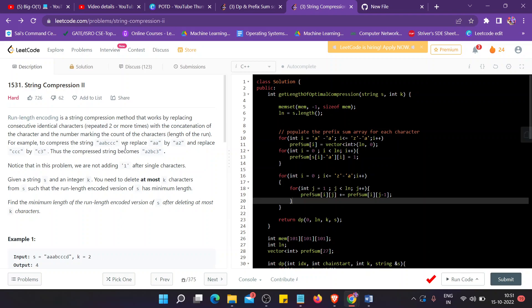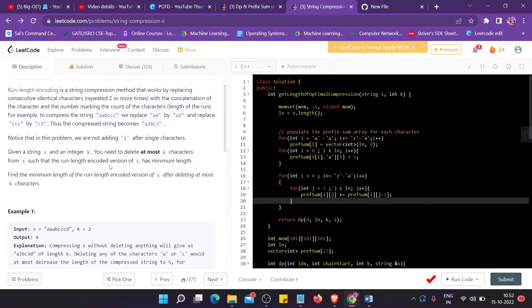a a b c c c, we replace a a as it repeats two times, so we replace it by a2. And as c repeats three times, we replace it by c3. So the new string becomes a2 b c3. And we have to notice that in this problem we are not adding one after single characters.